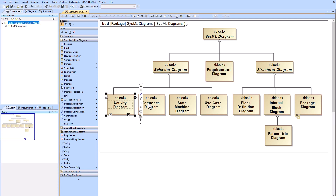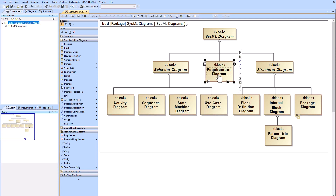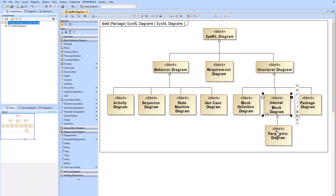The other eight SysML diagram types are activity, sequence, state machine, use case, requirement, block definition, internal block, parametric, and package.